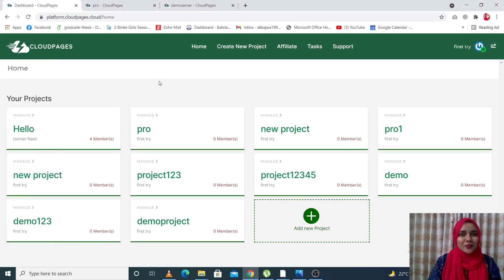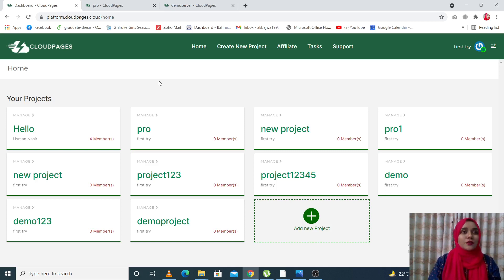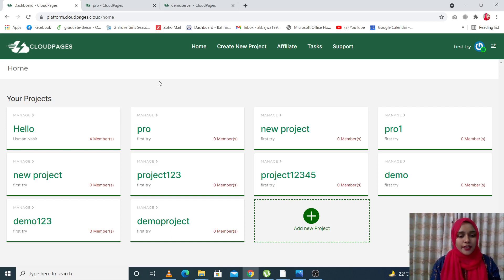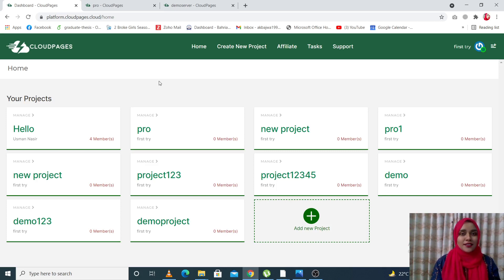Hi everyone, this is Asma Khaled from Cloud Pages, and today I'm going to tell you the major difference between projects and servers on Cloud Pages. Some of you have expressed that it's very confusing — other companies say websites and projects are the same thing, but with Cloud Pages we want to make it easier and more understandable for our clients and customers.